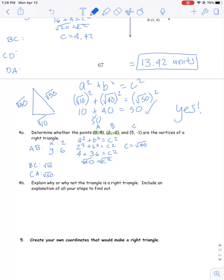And that's why I kept the answers as square roots instead of decimals — because I knew I was going to have to square them later. That also explains part B.